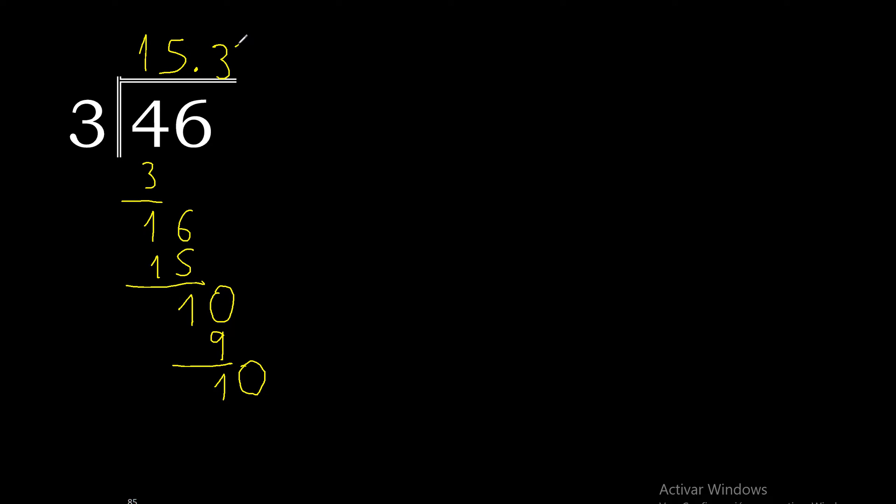3 multiplied by 3 is 9. 10 minus 9 is 1. Complete with 0, this repeats.